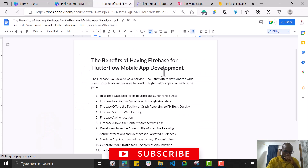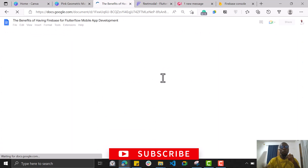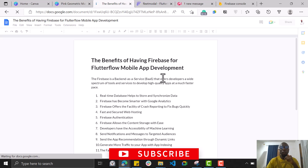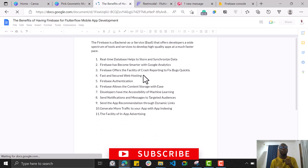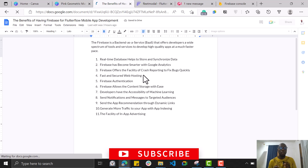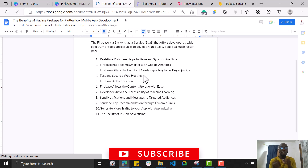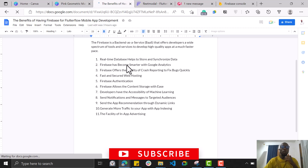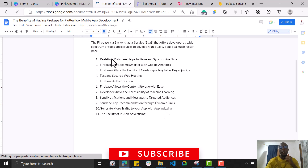Before we get started setting up our Firebase console, I want to show you why you need Firebase and the benefits of using it in your mobile application. Firebase is an SDK — a software development kit — think of it as something that contains a lot of tools you need to build your mobile app. It's a back-end as a service, which simplifies the way you build your application.